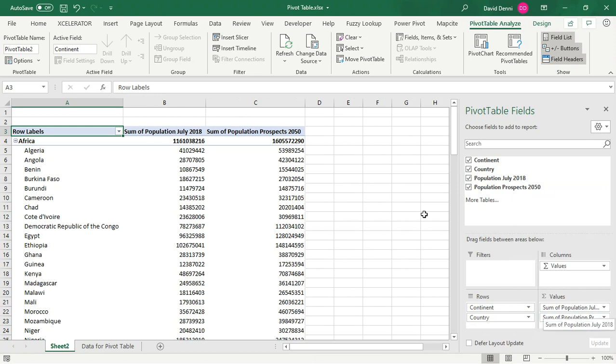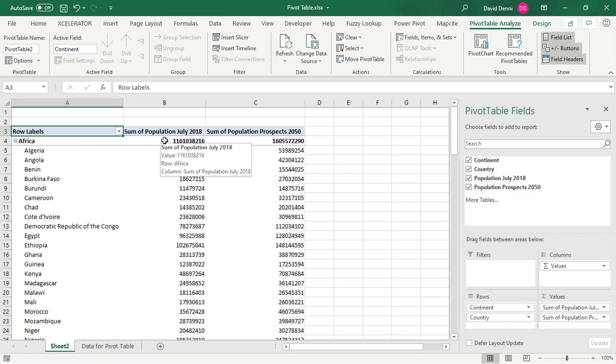So let's take a look at the pivot table so far. We have numbers aggregated at the continent level, which we did not have in the original data set, and then the population by countries.